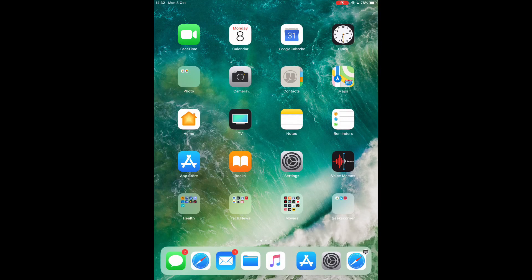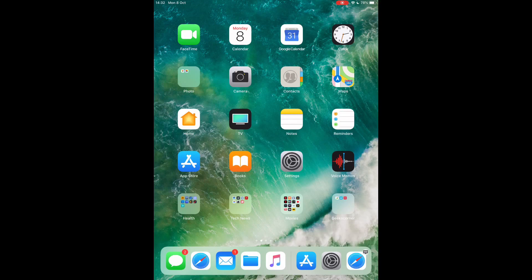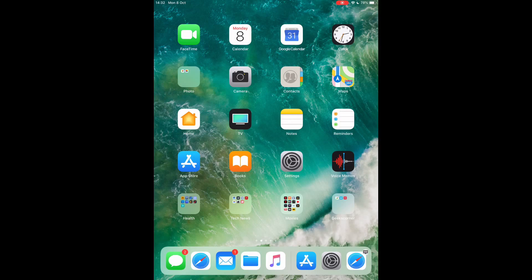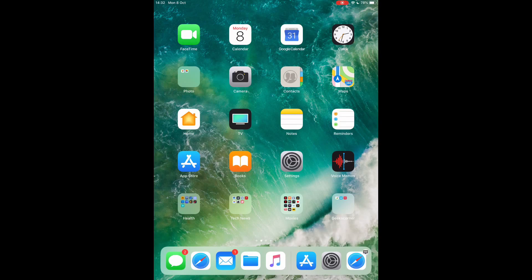We're going to be using our Apple iPad just to show you how this is done. First of all, you're going to need to install this from the App Store, and then we're going to talk a little bit about Plex and what it actually does.